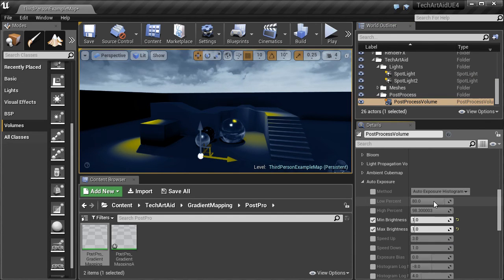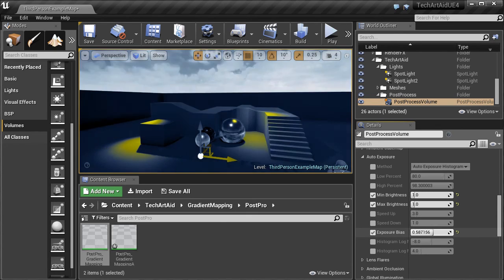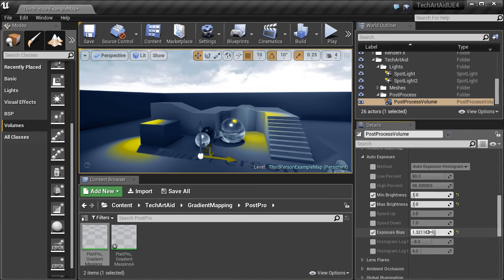If the scene is too dark, we can either change the gradient or just change the exposure bias in the post-process volume.